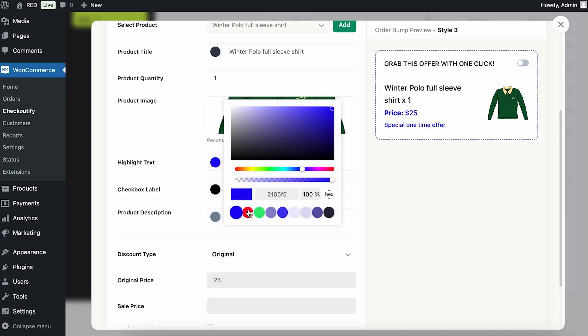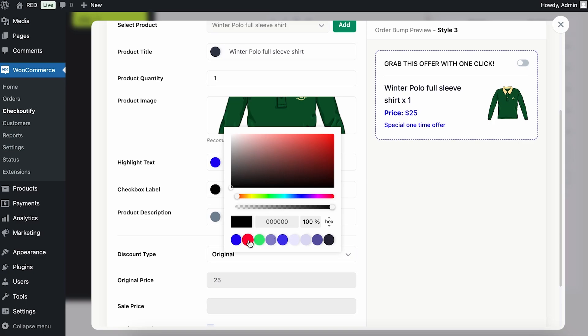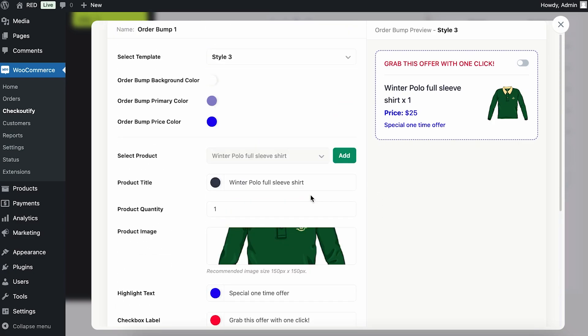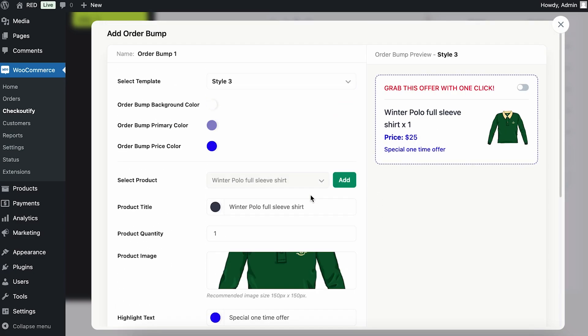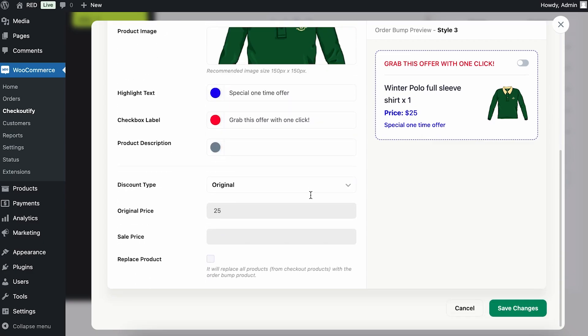I can change the product description and the color from here. Let's say I want to add this color — I'll give this one a bright red. This is the entire look of the order bump.